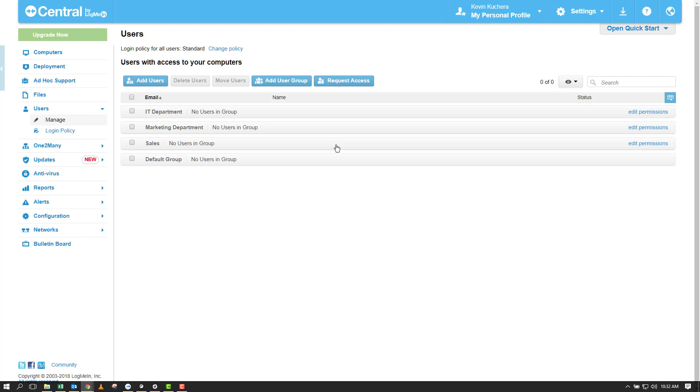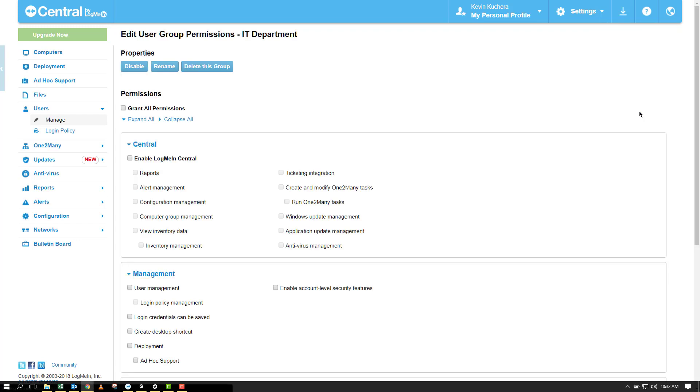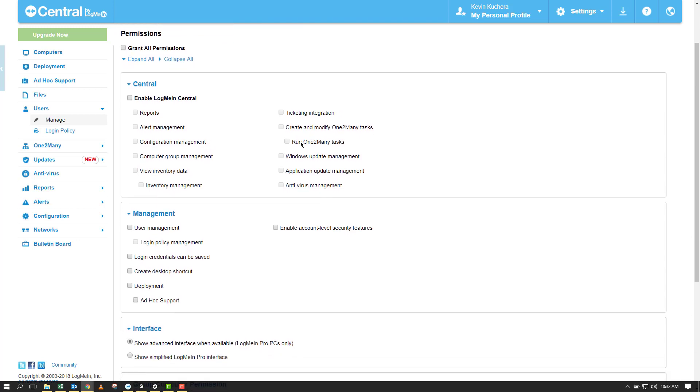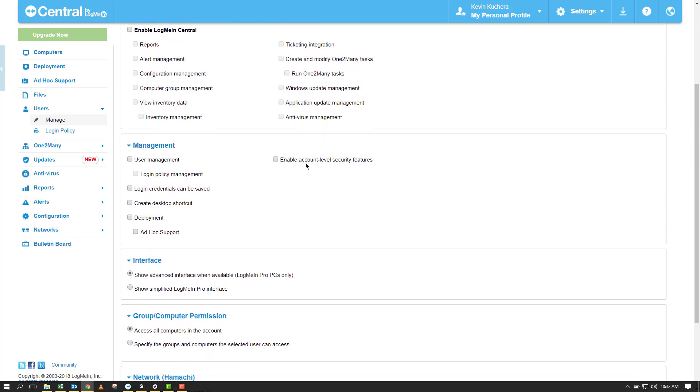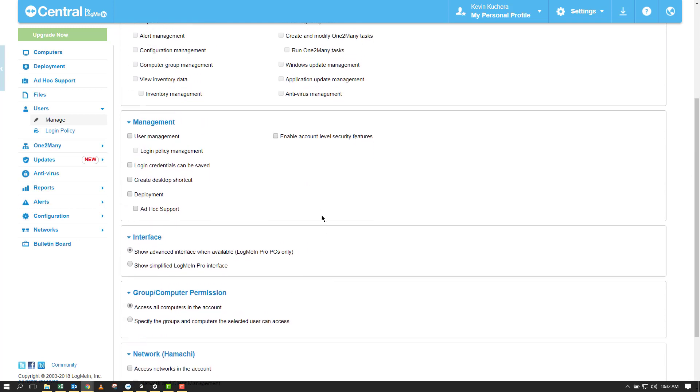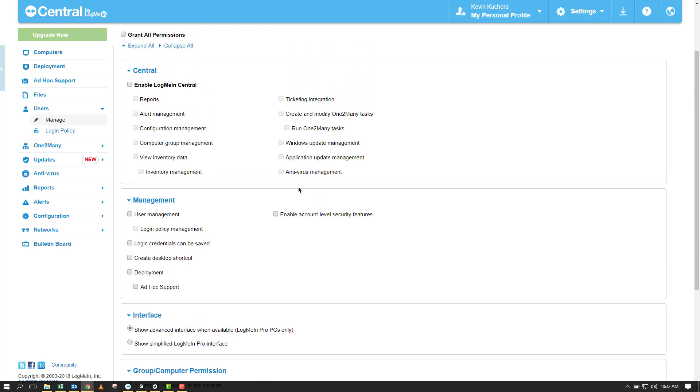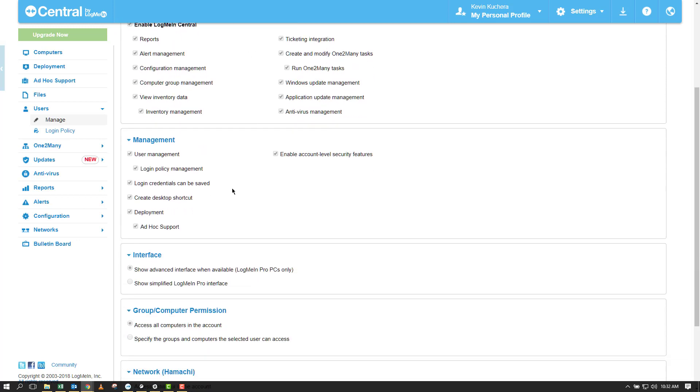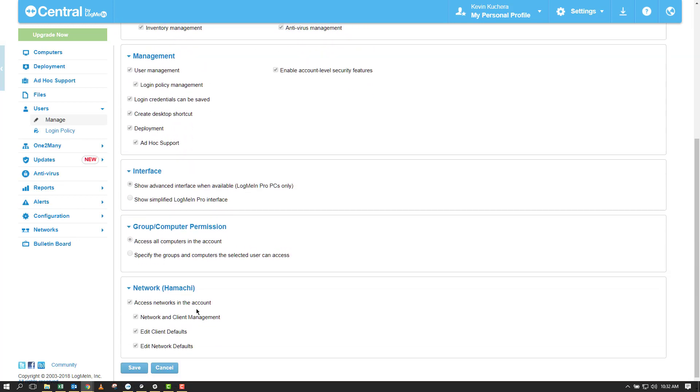Let's start with IT. If I click on Edit Permissions next to the group name, I'm brought to the selection page. Permissions range anywhere from management capabilities within Central to viewable data to computers or groups of computers one can access. For my IT group, I'm going to select Grant All Permissions, which automatically selects all access, and click Save at the bottom.